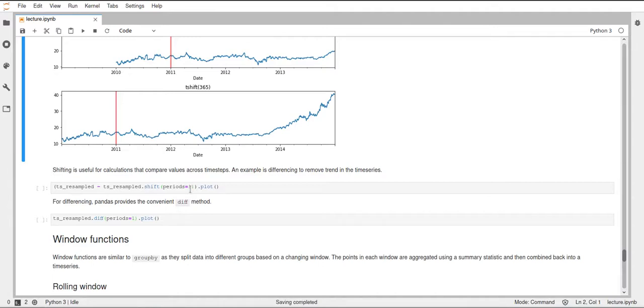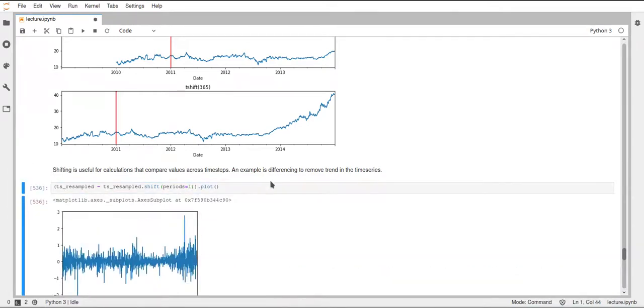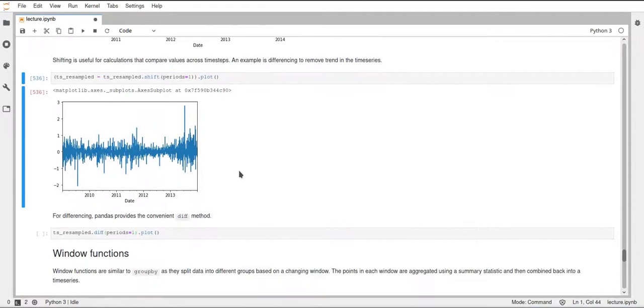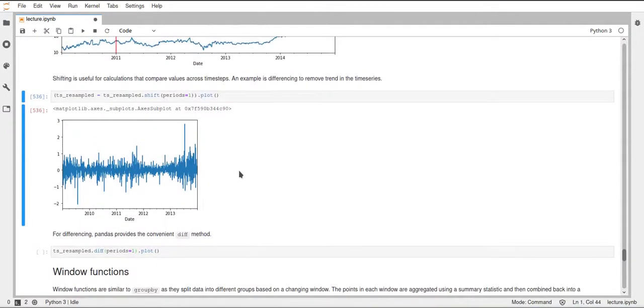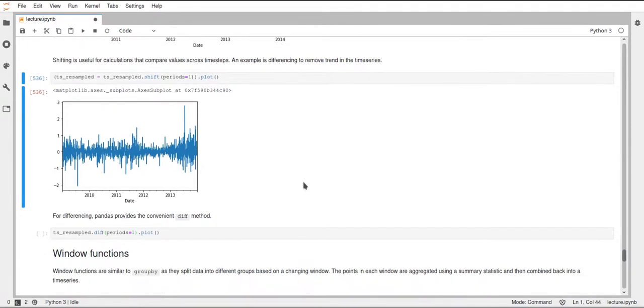And if we plot this, you can see that now we always have the difference between one row and the row above. And this will show us by how much the value changed from one day to the other. And so this is quite long and complicated.